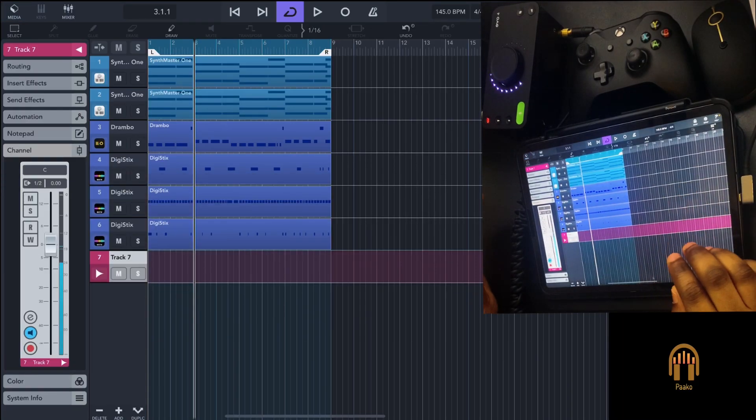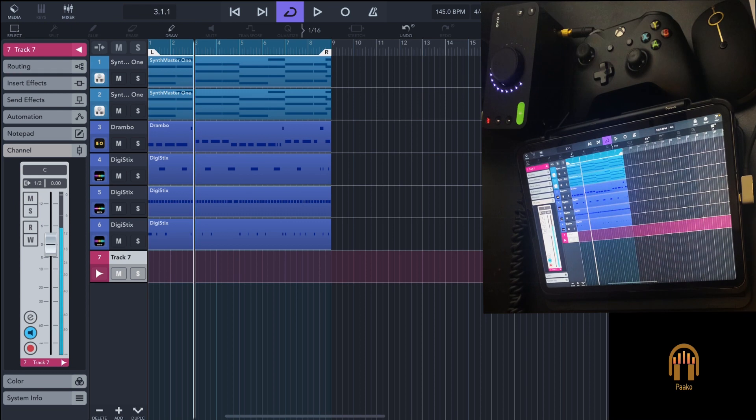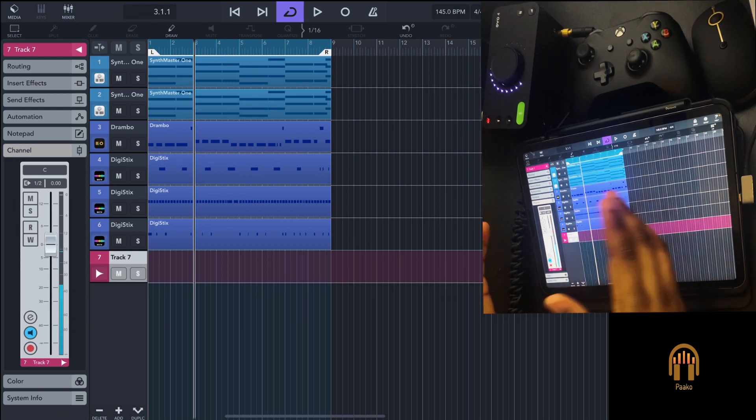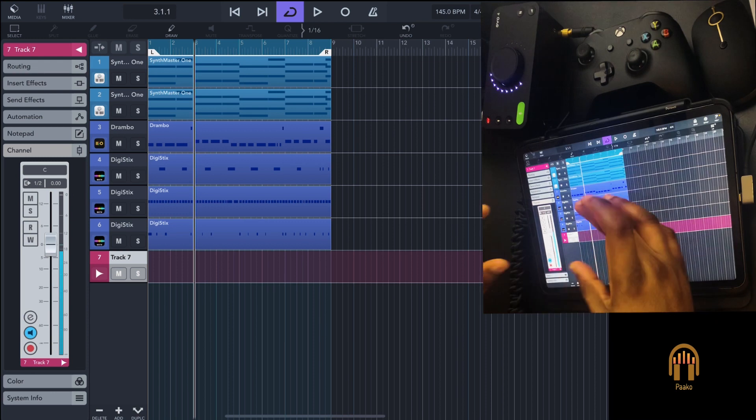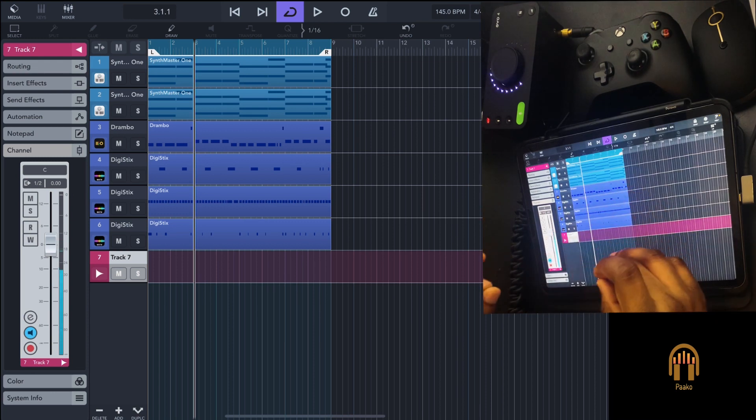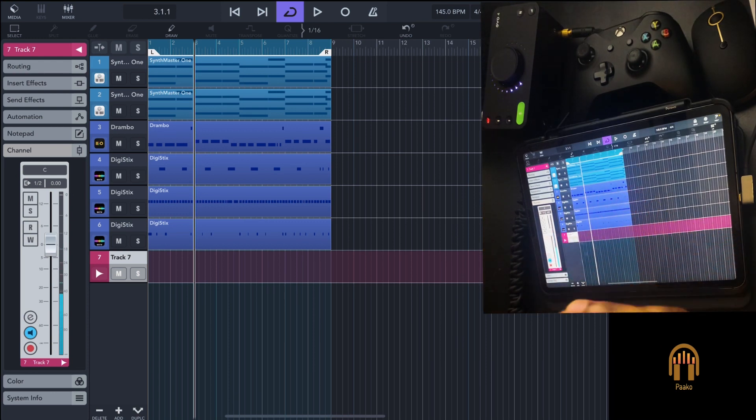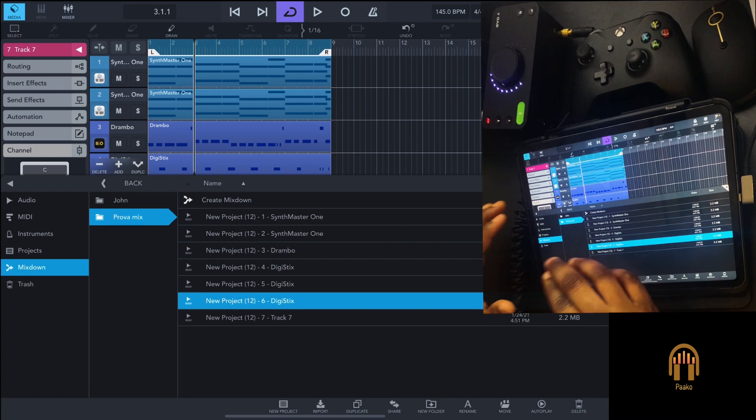Welcome to the channel. As you may have seen in the title, today I'm going to show you a quick tip on how to get your stems into folders in Cubasis 3. Normally when you want to mix down a track...